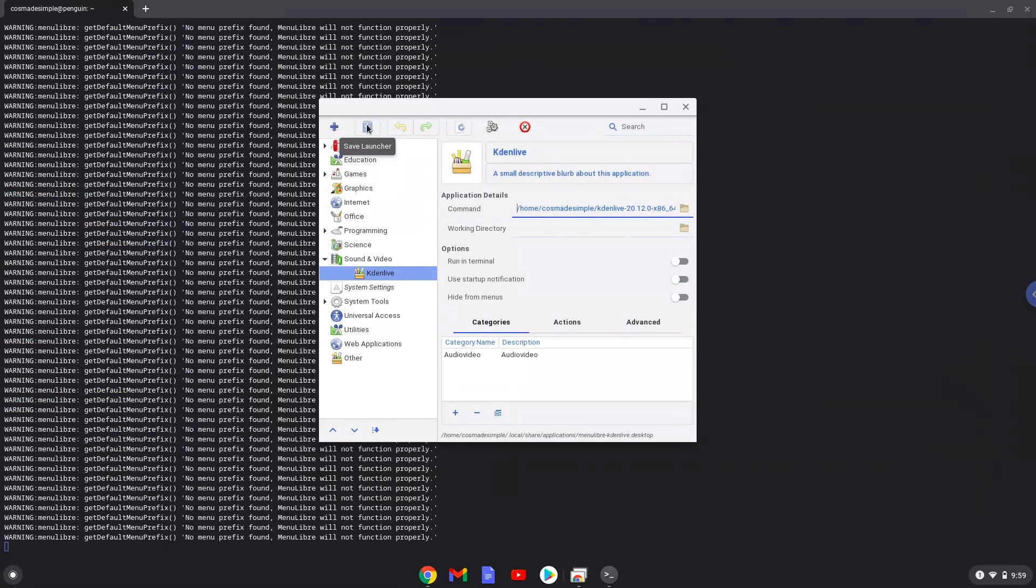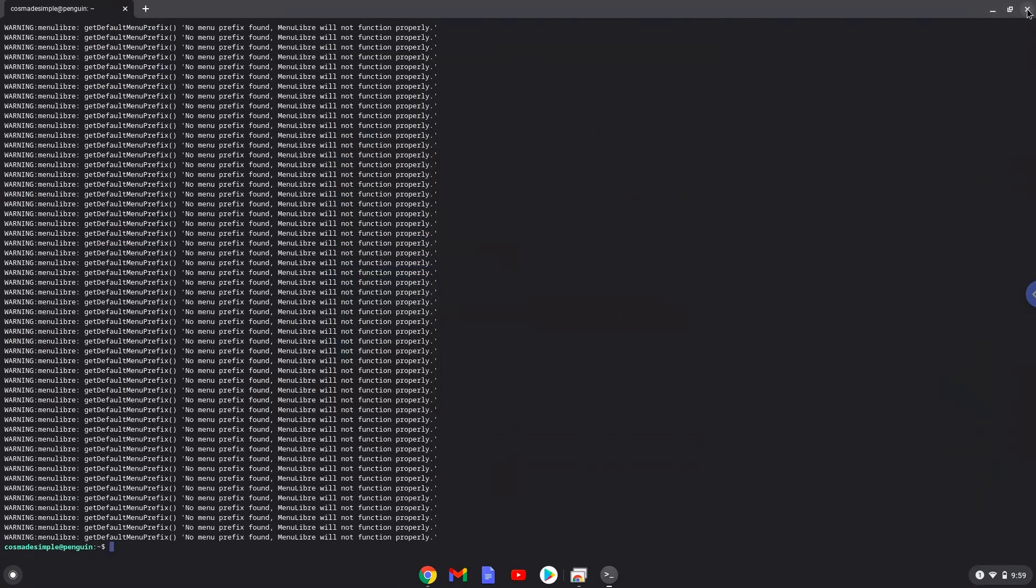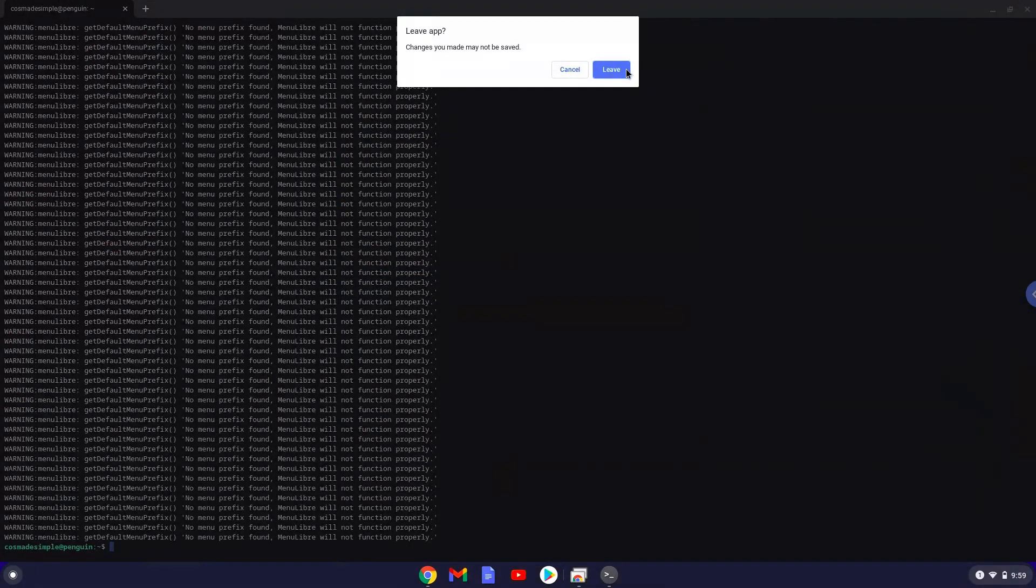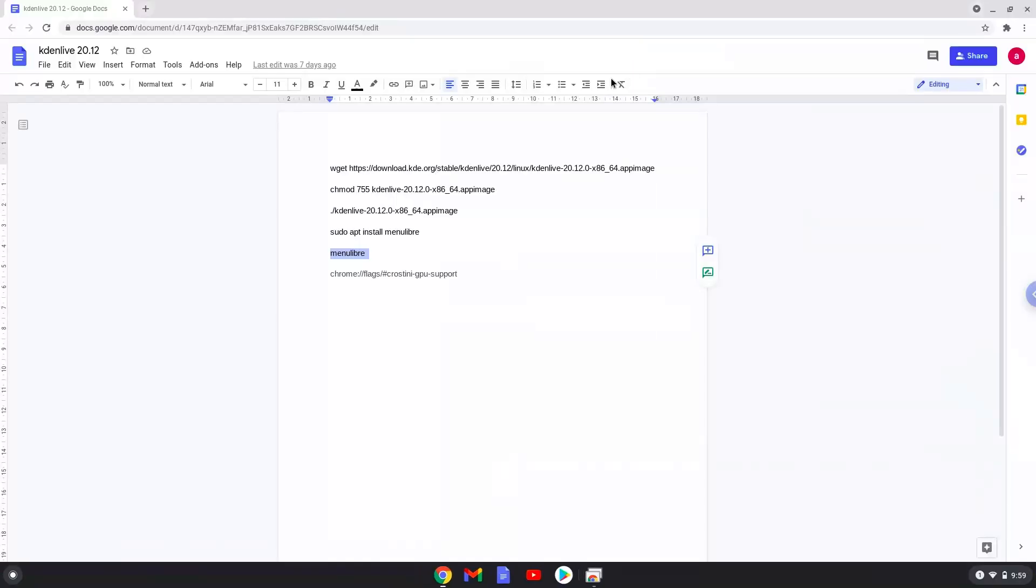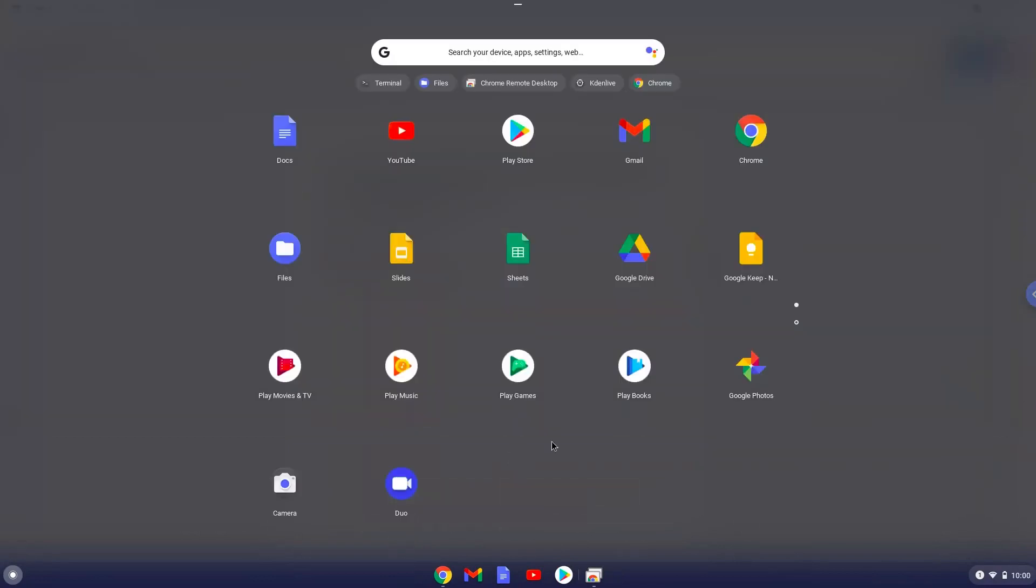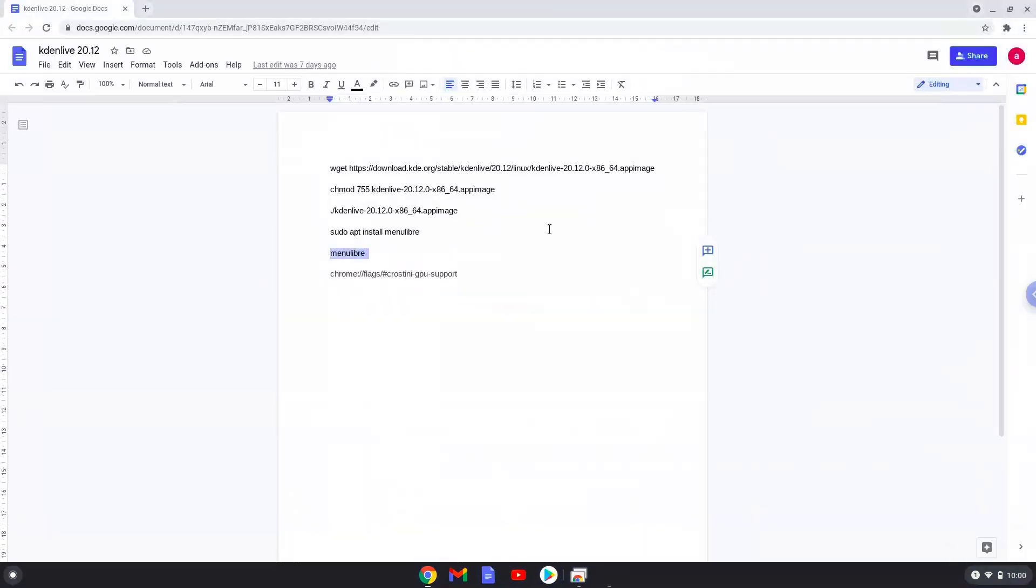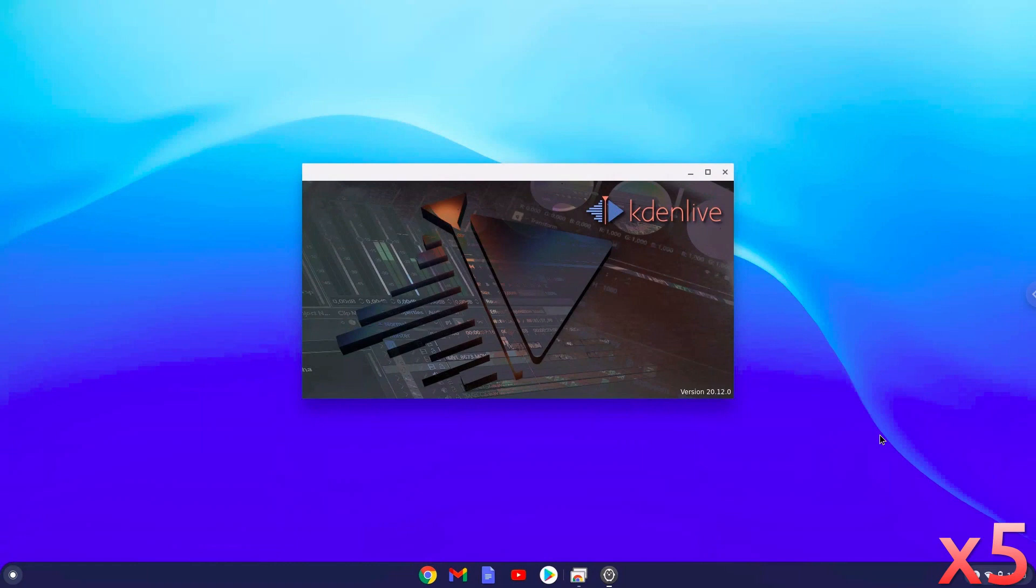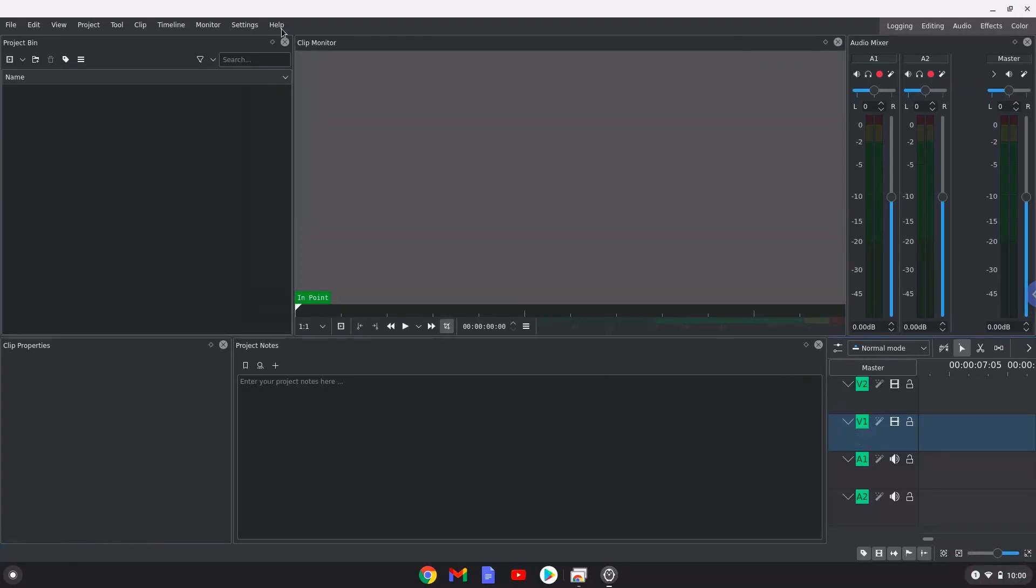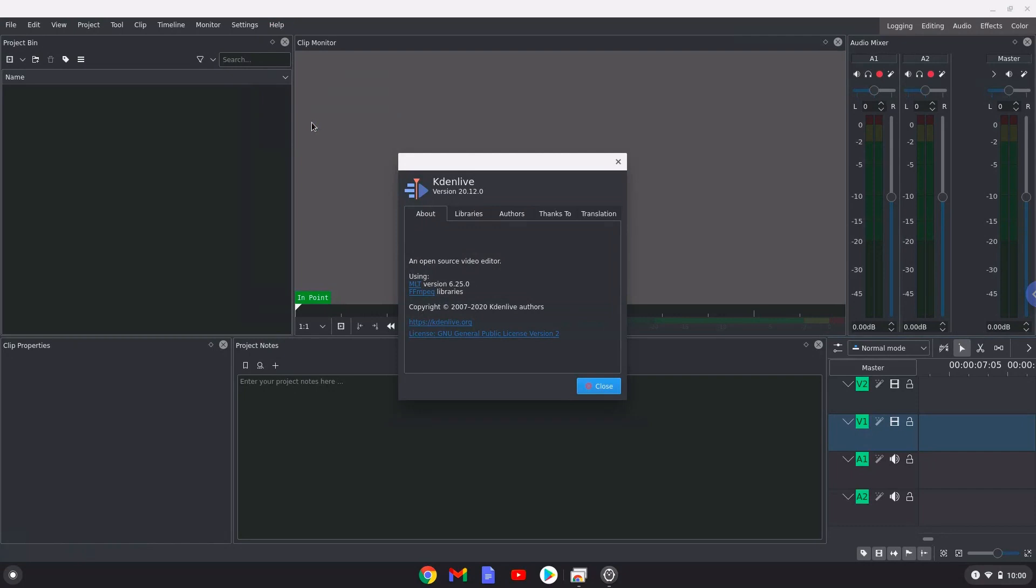Now we will launch Kdenlive. All data which you would like to use in Kdenlive must be in this folder.